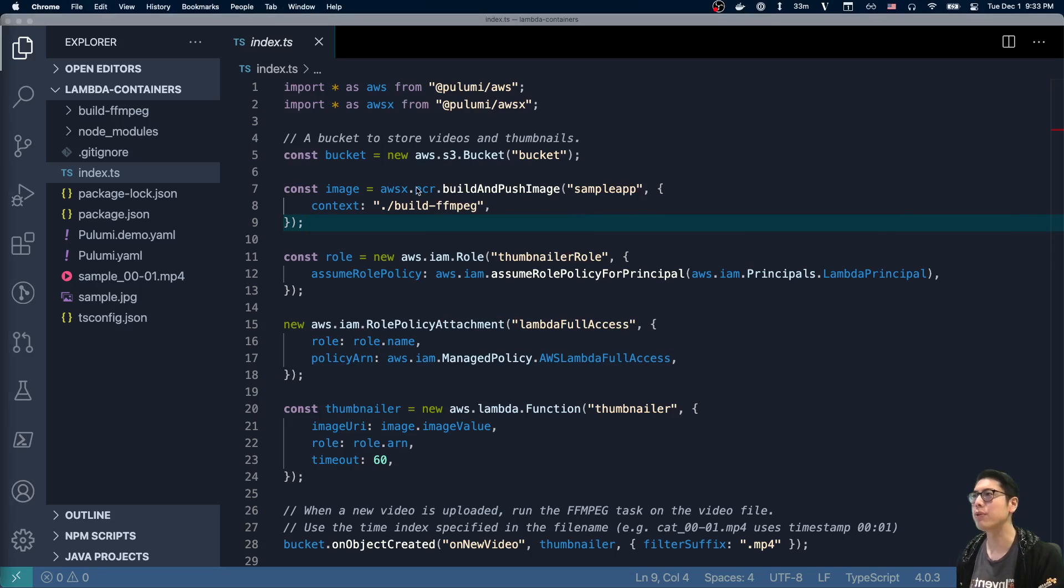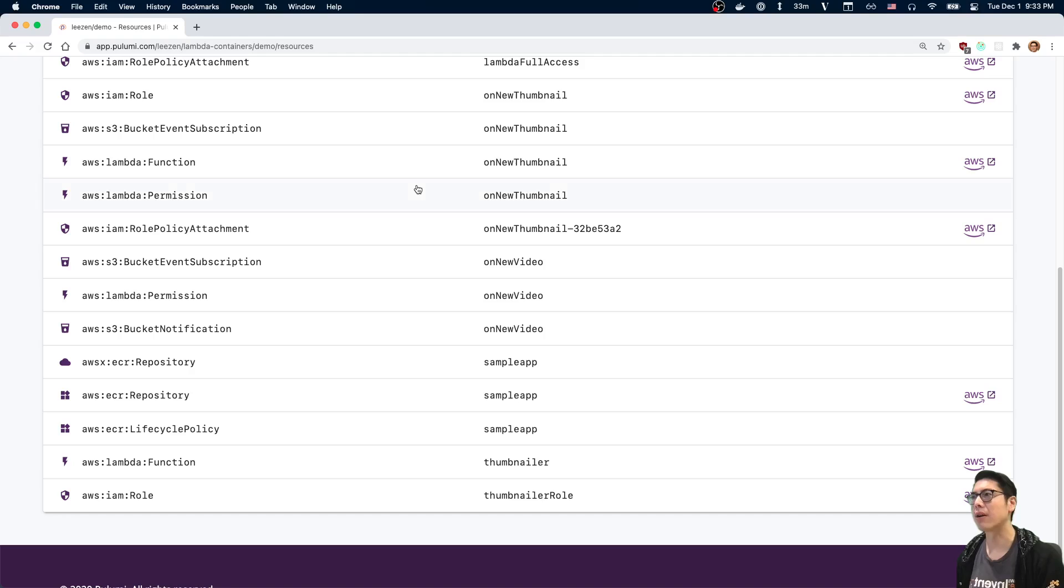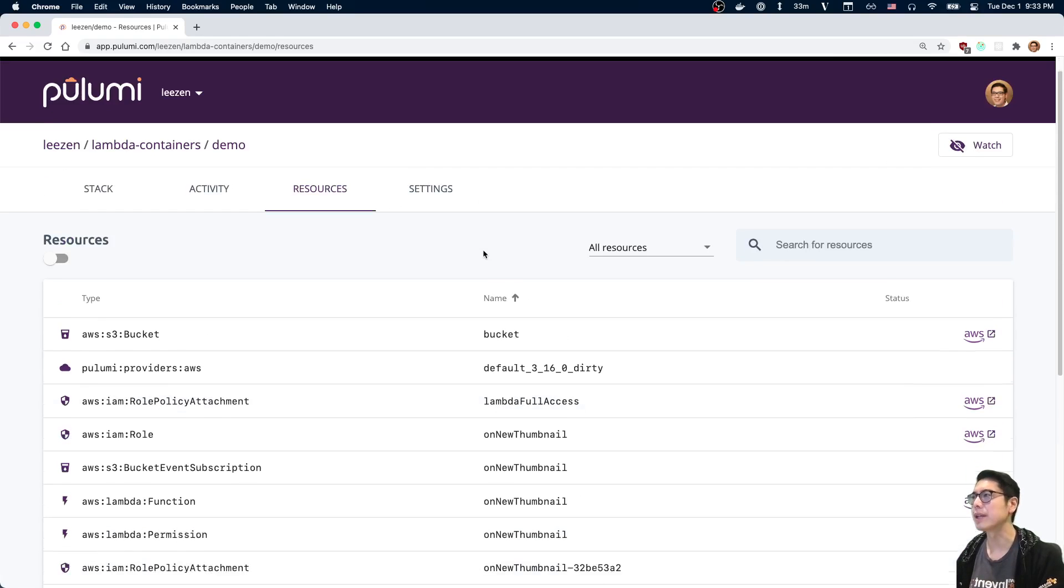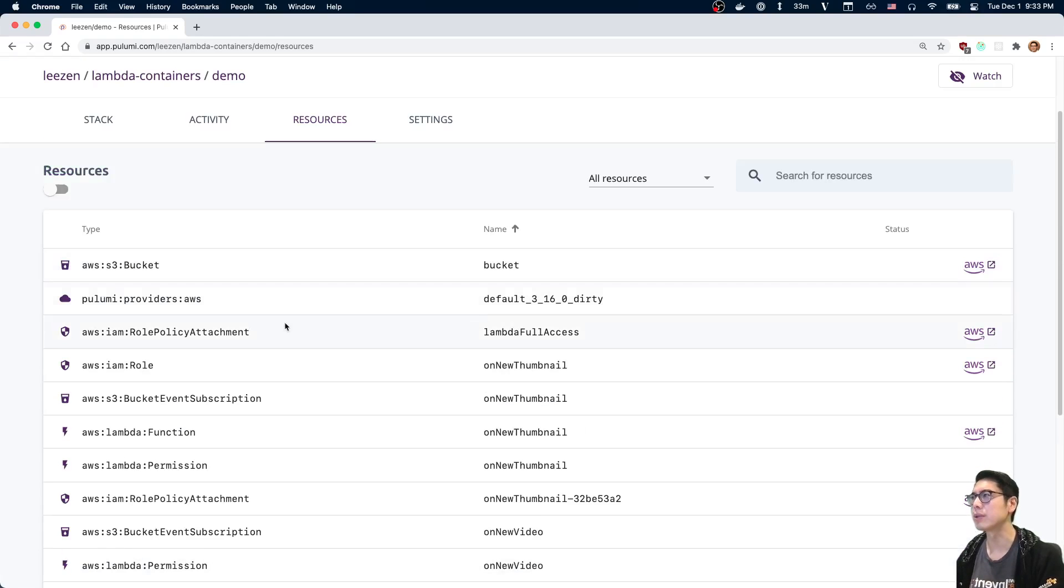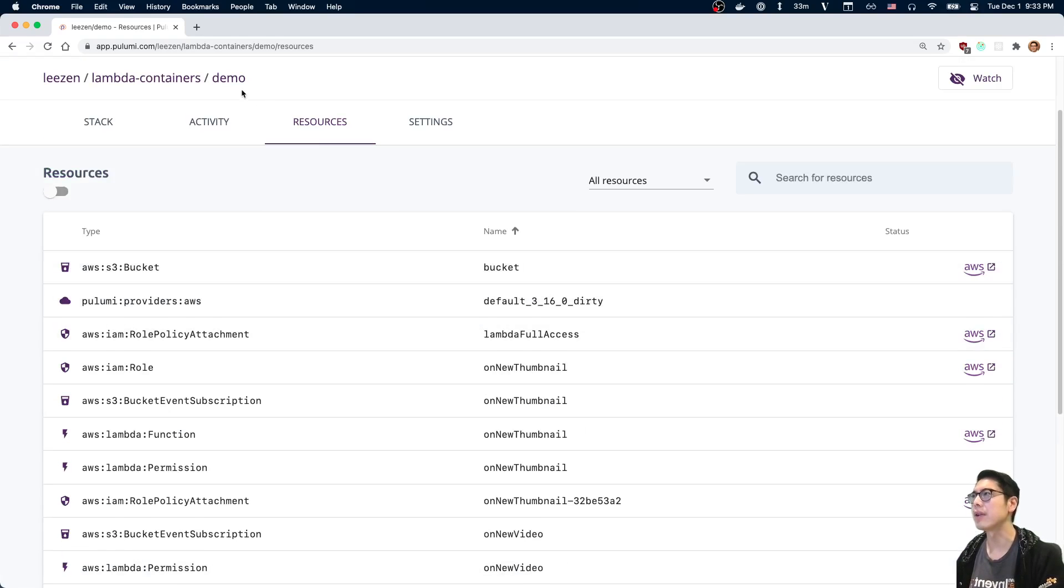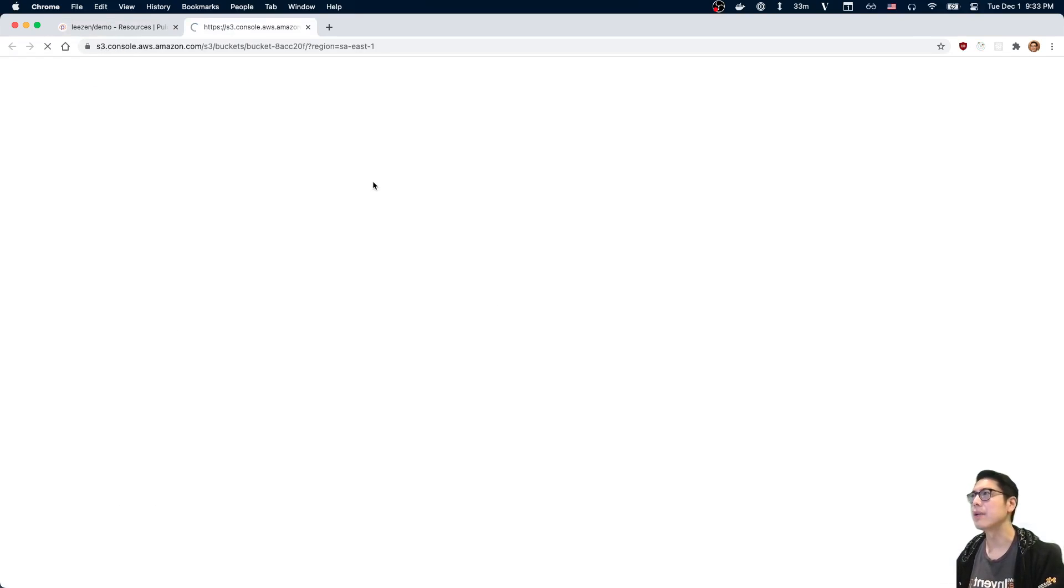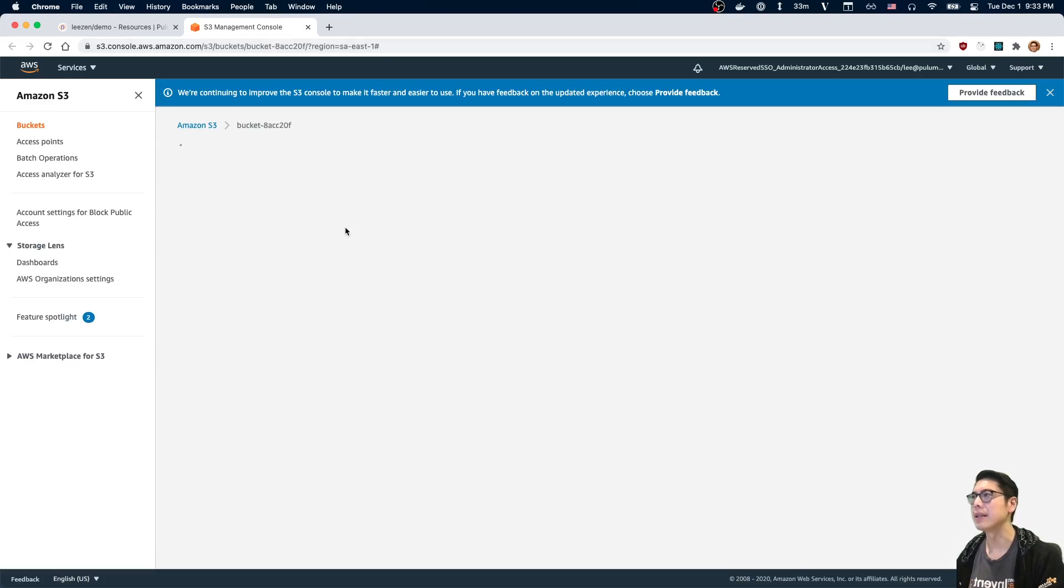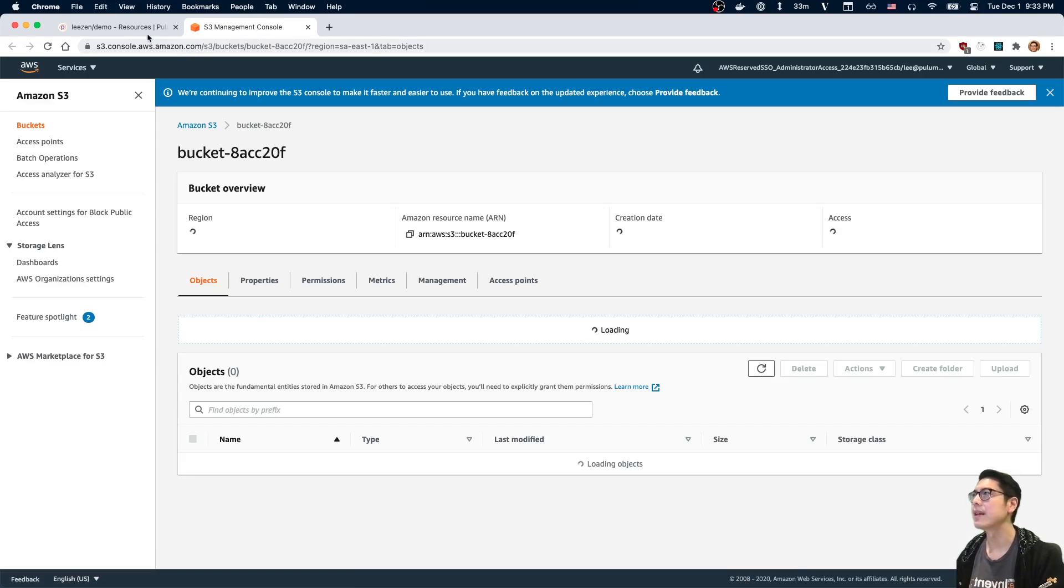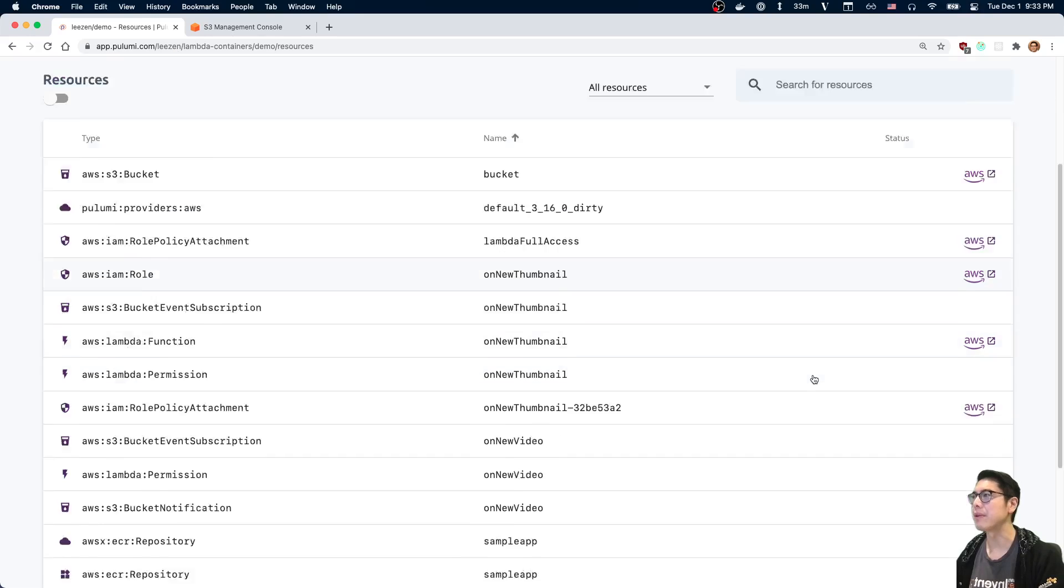the Pulumi console, we can actually see those resources here in our stack. And if I open this up, we can actually see the name of the bucket is suffixed like this. And then same thing with,